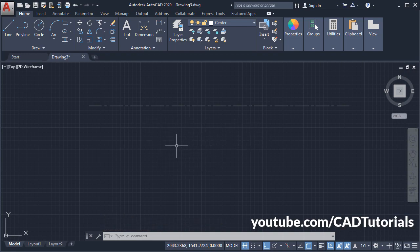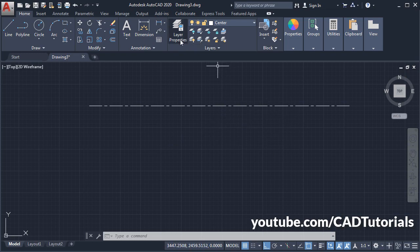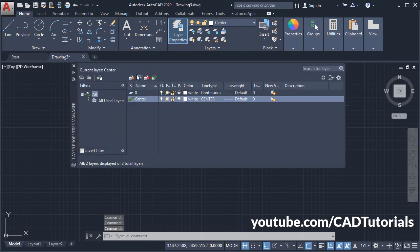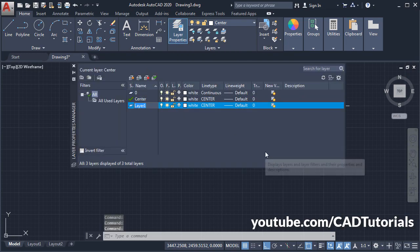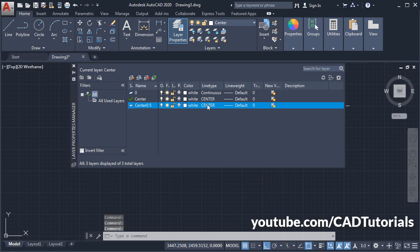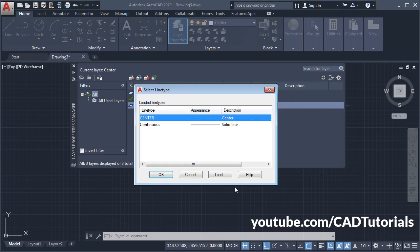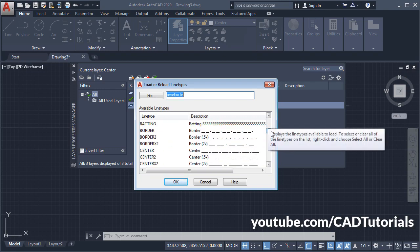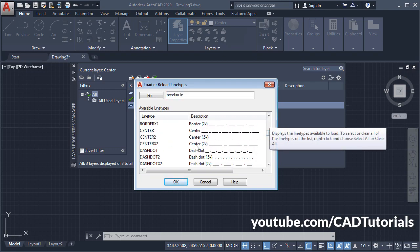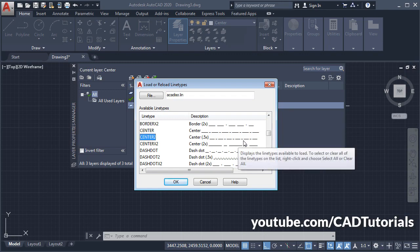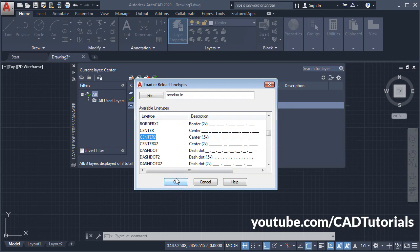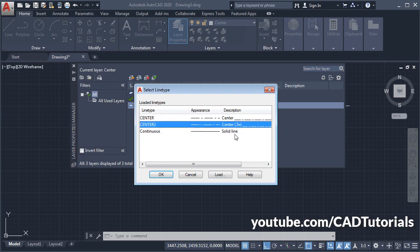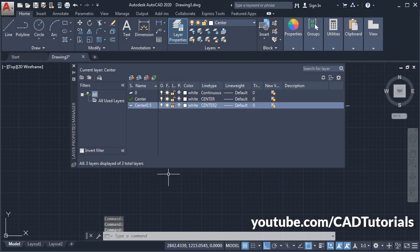If you want to create other centerlines with more or lesser gap, then again click on Layer Properties. Click on New Layer. I will name it Center 0.5. Click here on Center, Load, scroll it down, and I will choose this Center 0.5, so there will be smaller gap. Okay, select the Center 0.5x. Okay.